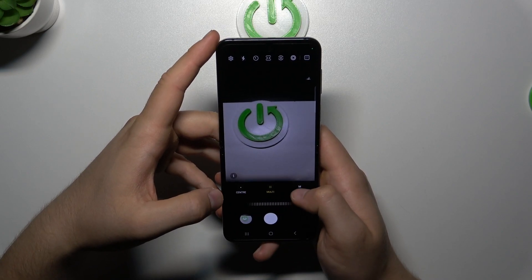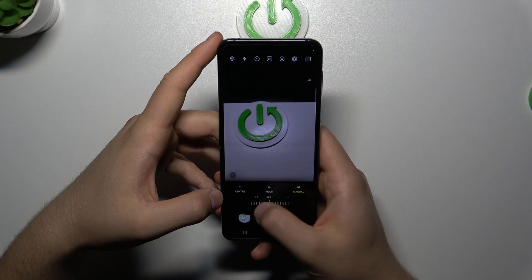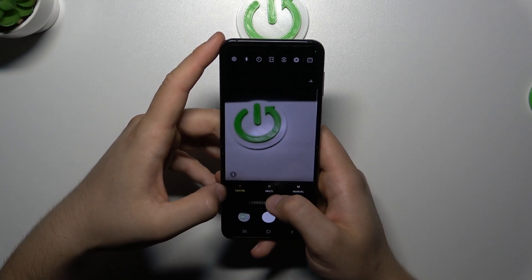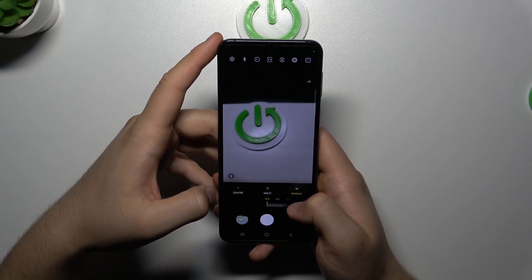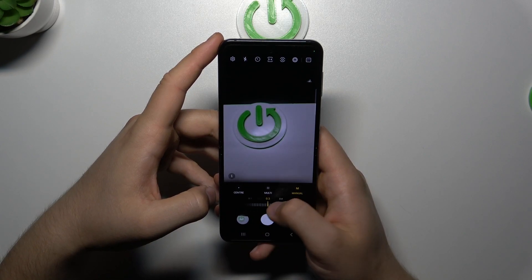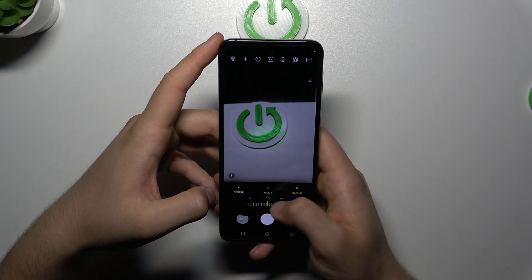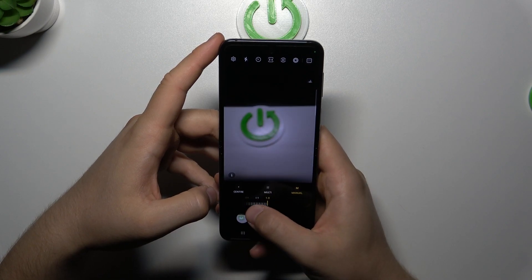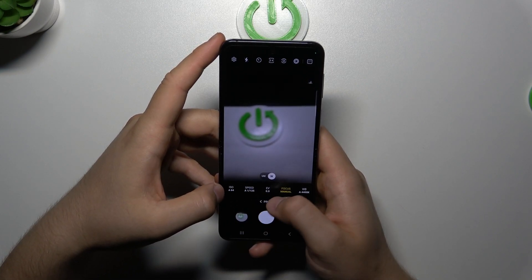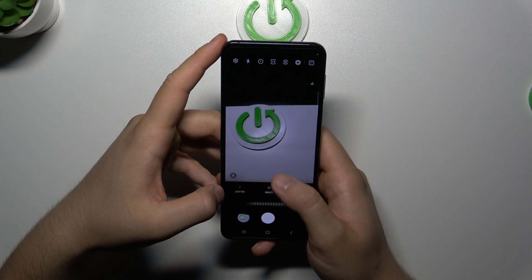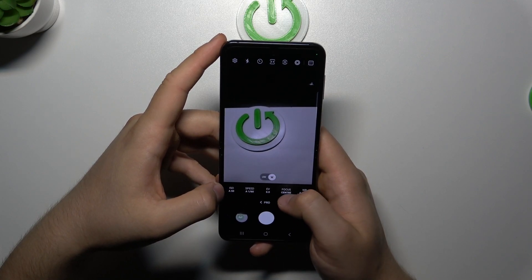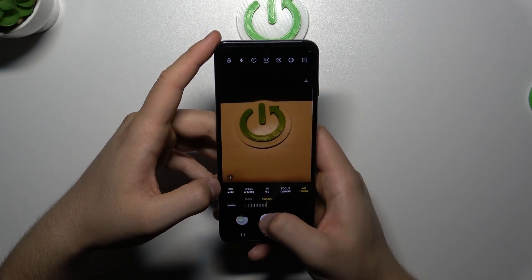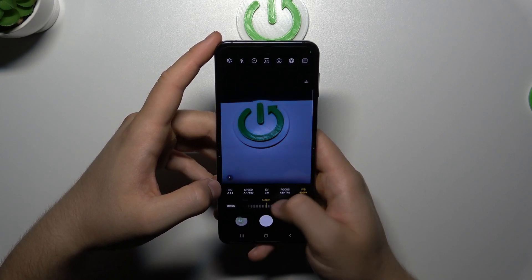Right here we can pick the matrix metering and also the focus range. When you go for the white balance, we can also set up this parameter by moving the slider.